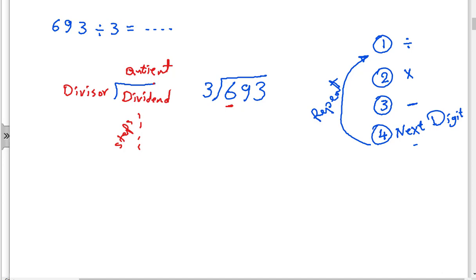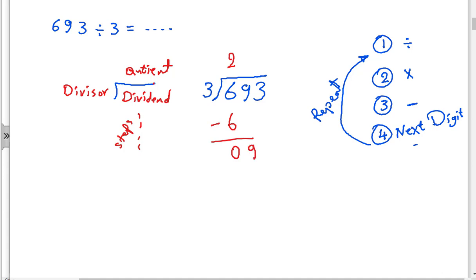Daniel, six divided by three equals two. That is the first step. The second step: multiply — two times three equals six. The next step: subtract — six minus six equals zero. What should we do after this? Drop the next digit first, and after that we repeat. Thank you, my hero.